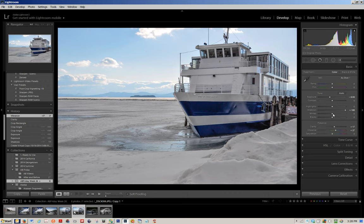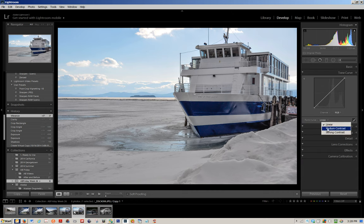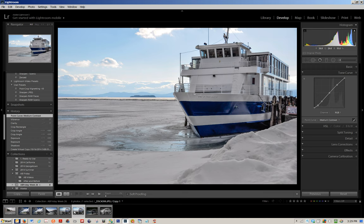Then my next step will be to come into the tone curve. I'm going to choose the medium contrast curve just to give just a little bit more boost to the photo.